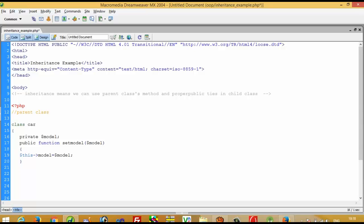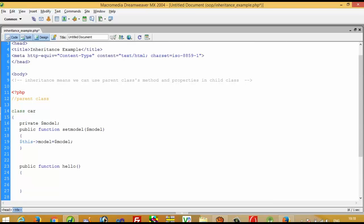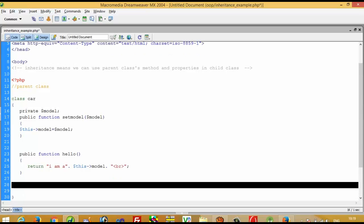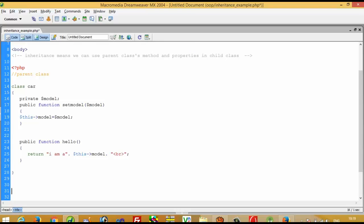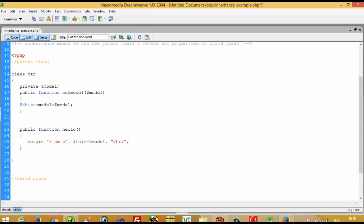Because this is the class variable, we have to write dollar this. Now we are going to create another function: public function hello, and here I am going to write return 'I am a' dollar this model.